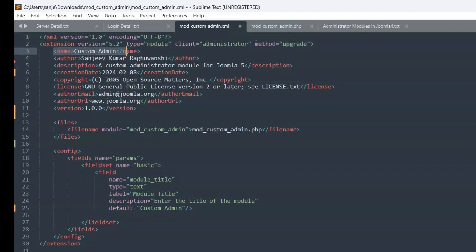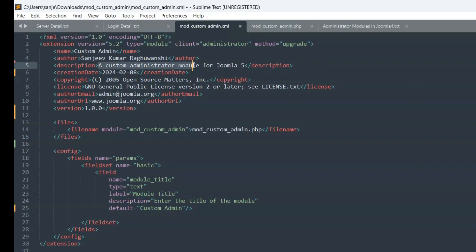Name custom admin name. Author Sanjeev Kumar Raghuvanshi. Description a custom administrator module for Joomla 5.